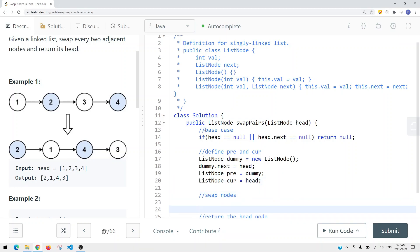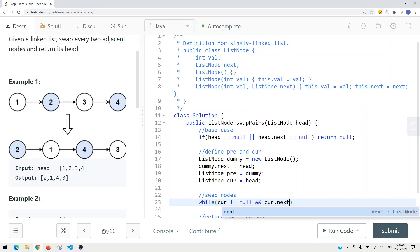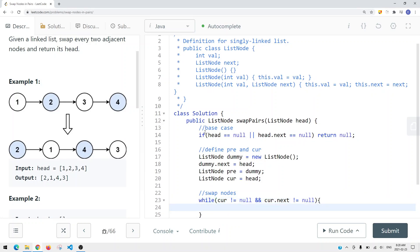We start the swap. Just like in LeetCode 25, we want to make sure we have the space to reverse the sublist. Since we're only swapping pairs, we check: if current does not equal null and current.next does not equal null, then we can swap the pair - we know both the current node and current.next are available.